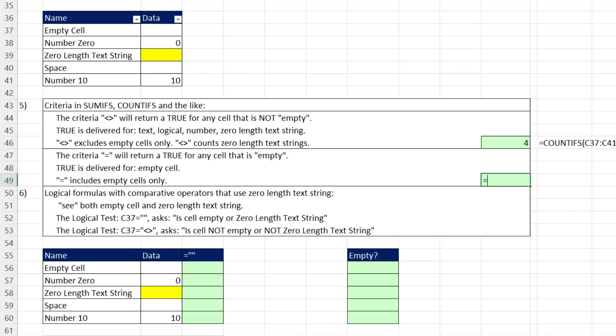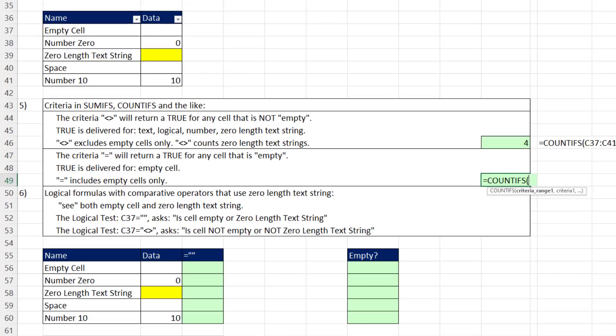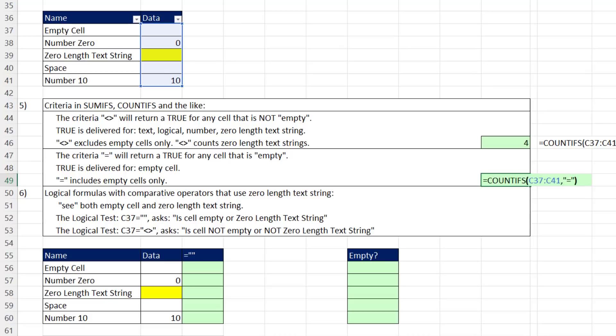If we use COUNTIFS or SUMIFS or MAXIFS on this range, and in double quotes we use an equal sign, that counts only empty cells, and we get a count of one.